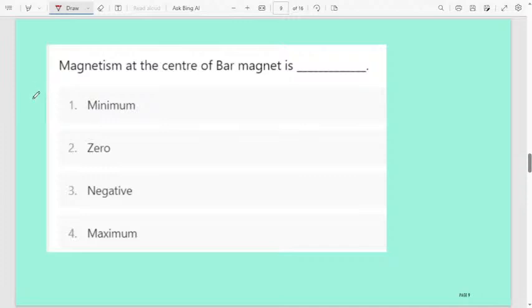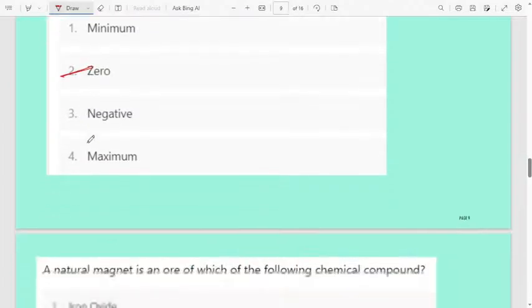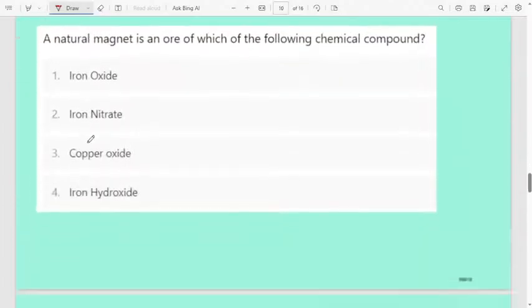Next important question: magnetism at the center of a bar magnet is — first option minimum, second zero, third negative, fourth maximum. The correct answer is zero. Magnetism at the center of a bar magnet is always zero. Remember that.